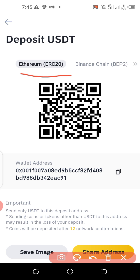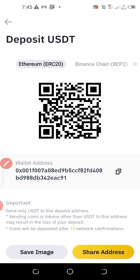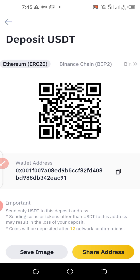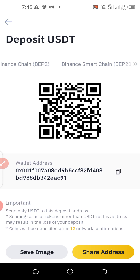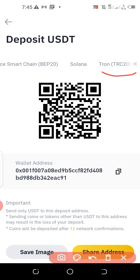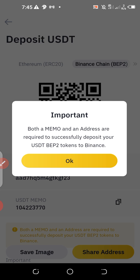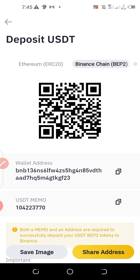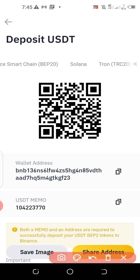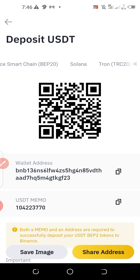On this page, you should be careful to copy the right address because USDT addresses come in different network types. You have the Ethereum network, the Binance Chain network, the Binance Smart Chain network, the Solana network, and finally TRC20 (Tron), which is the one most people use. You must select the right network — if you choose the wrong one, your funds might never arrive, and remember the process is always irreversible. I'm going with TRC20 Tron, so I'll click on that.